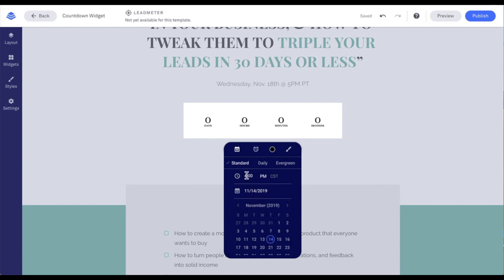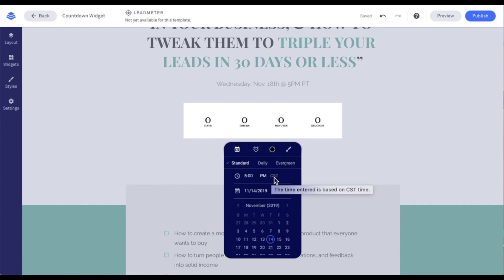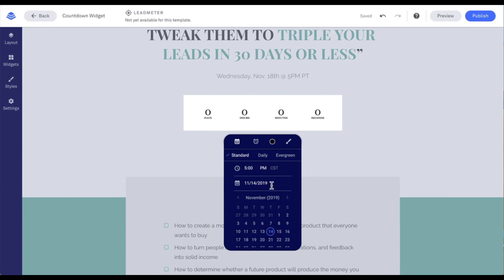We can adjust the time by clicking into the time option, deleting what we don't want, and inputting the correct information. We can also adjust from AM to PM by just clicking on it. It will configure based on your computer's time zone — I'm in Central Standard Time, which is why it shows CST here.